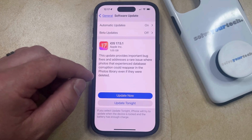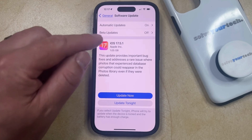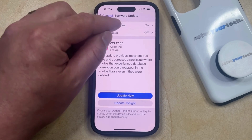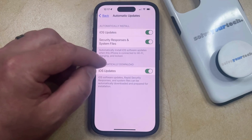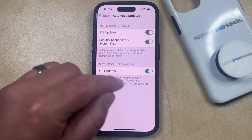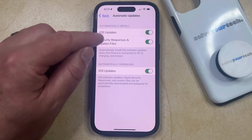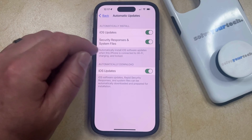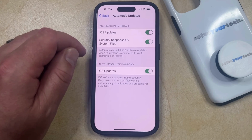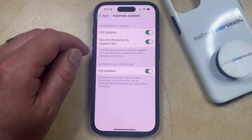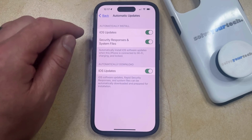Alternatively, if you would like to have your iPhone automatically install these updates for you, then you can select the Automatic Updates option here, and then you can choose to automatically download iOS updates, and choose to automatically install iOS updates. You can also elect whether or not you want your phone to automatically download and install security responses and system files.